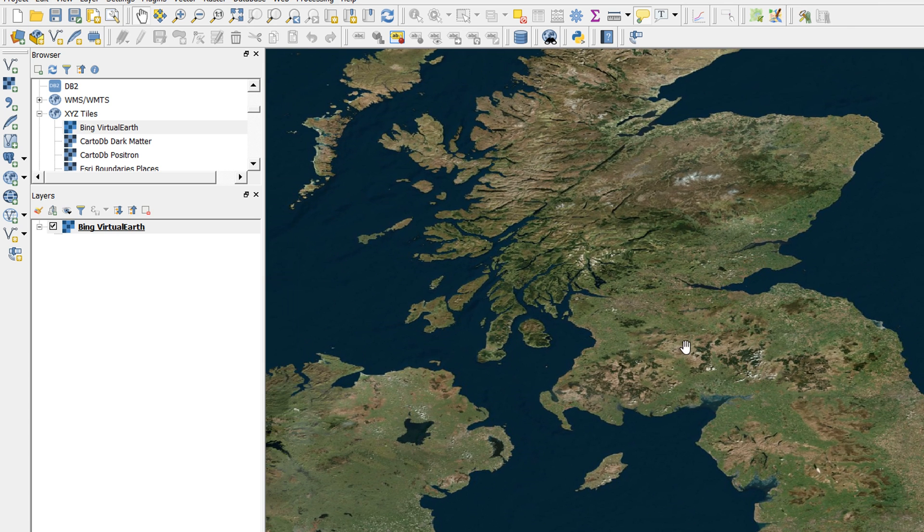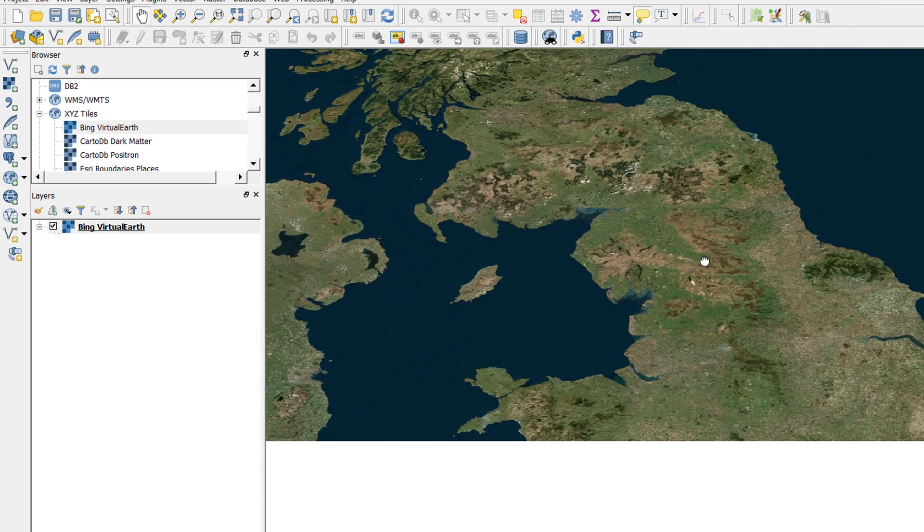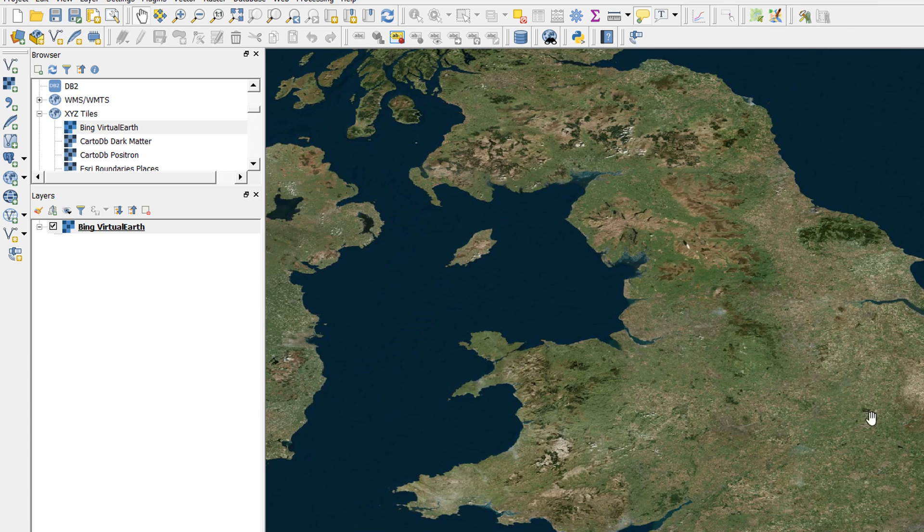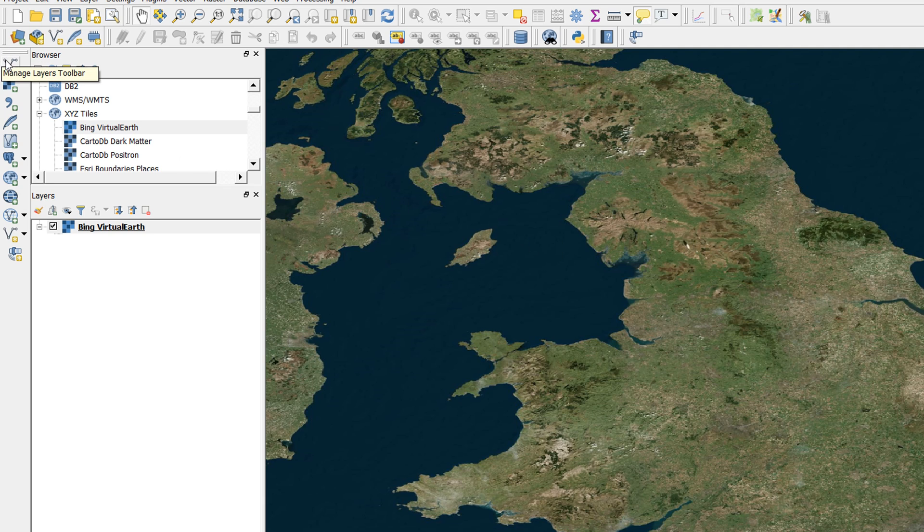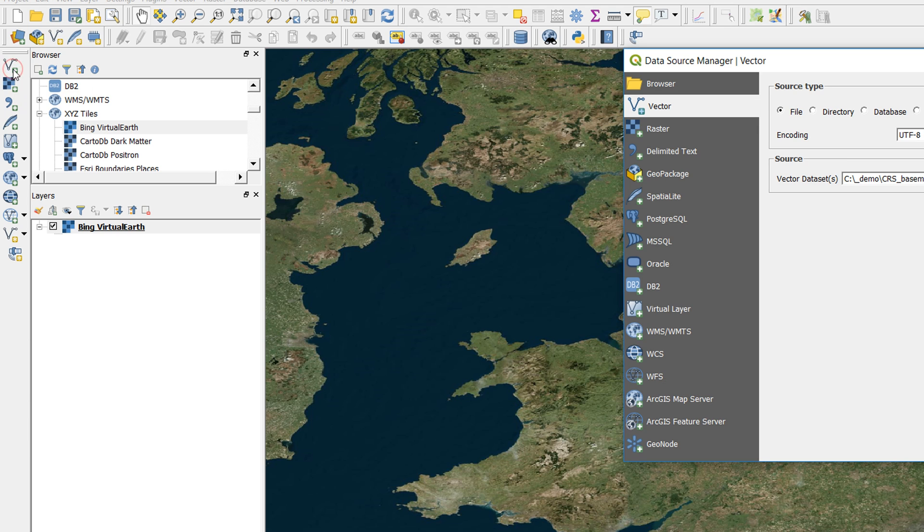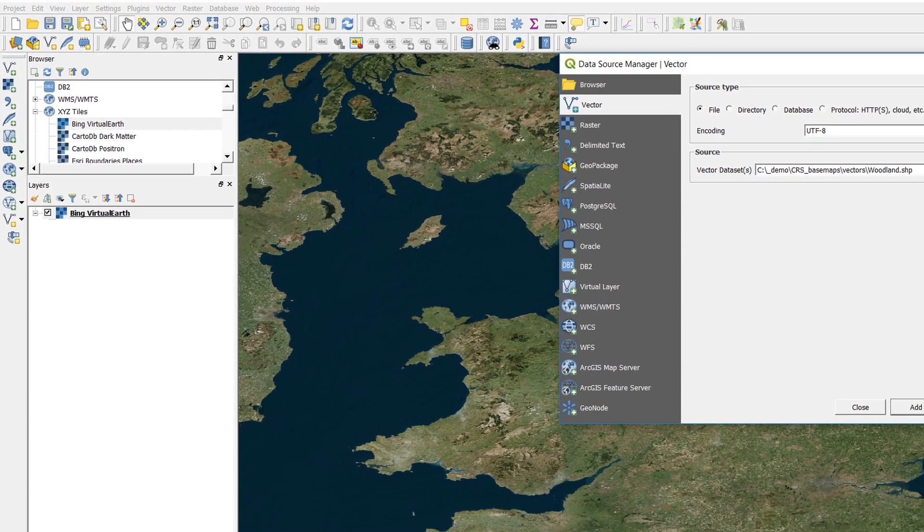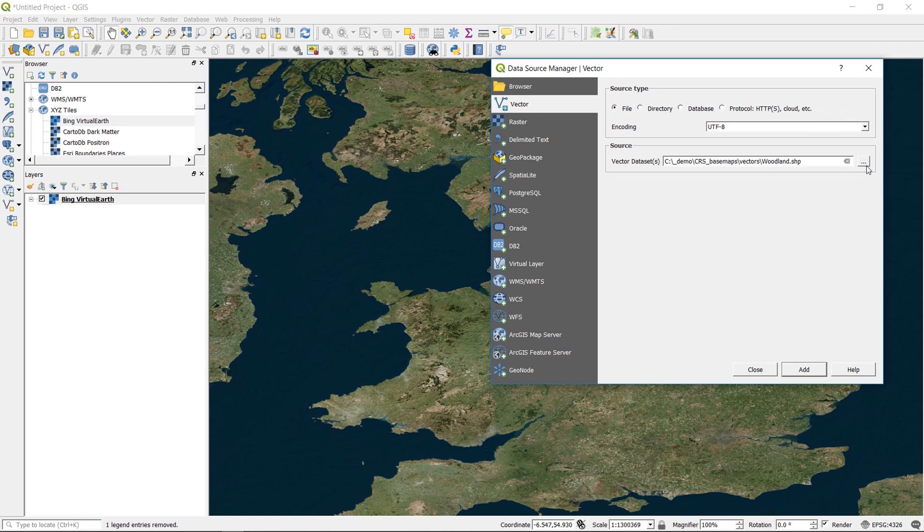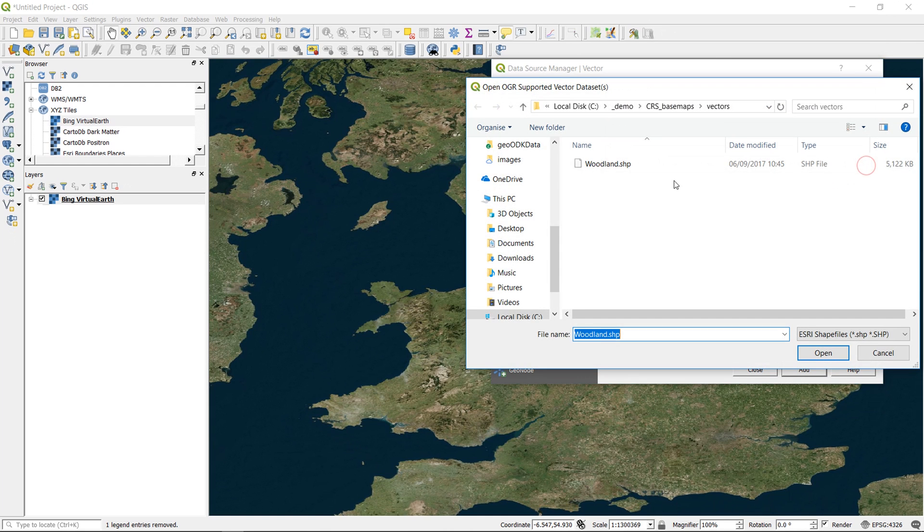This is okay. We know that QGIS 3 is projecting on the fly, so that's fine. It's taken our base map and it's reprojected it, so this is what it looked like in 4326. Now that I've set my project setting to where I wanted it to be, if I was to add a vector layer, I'm going to use some OS data. I've got this woodland file here, and I know that this is in the CRS of British National Grid.